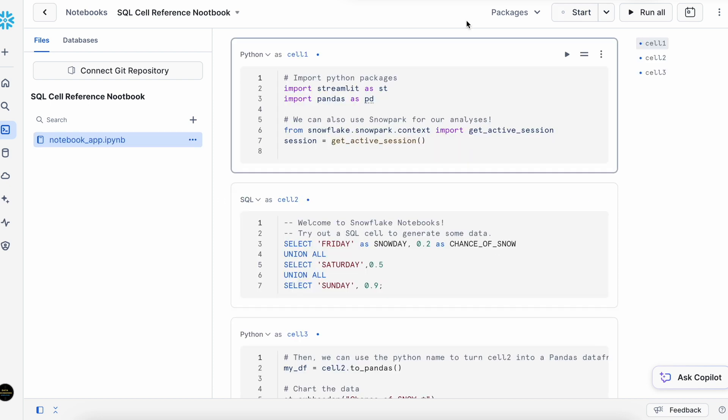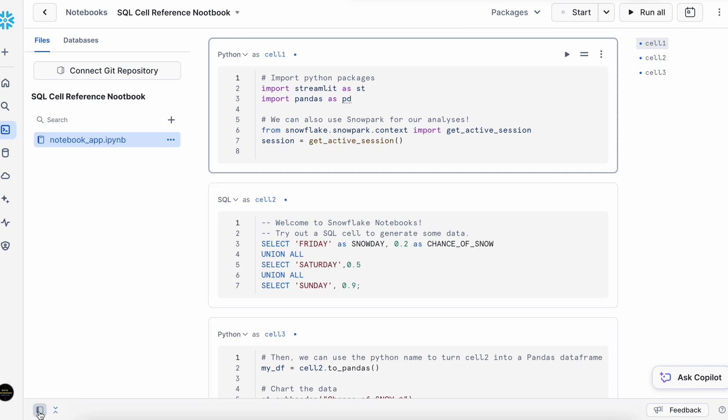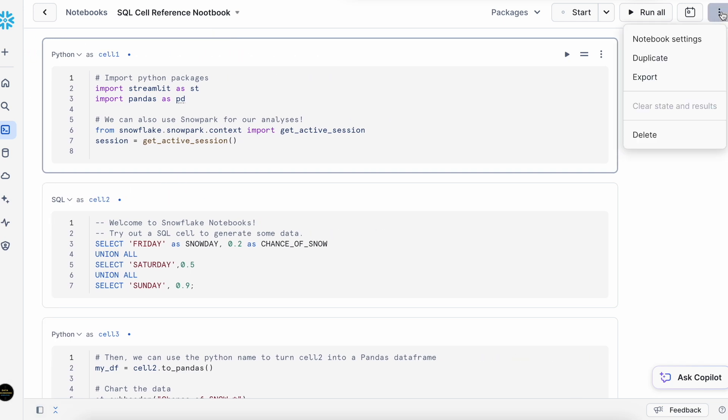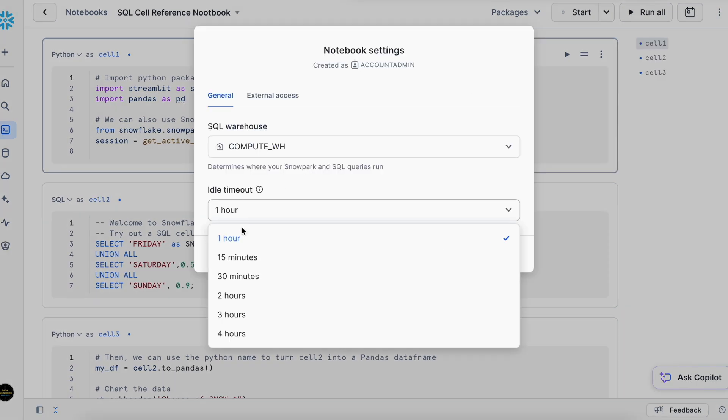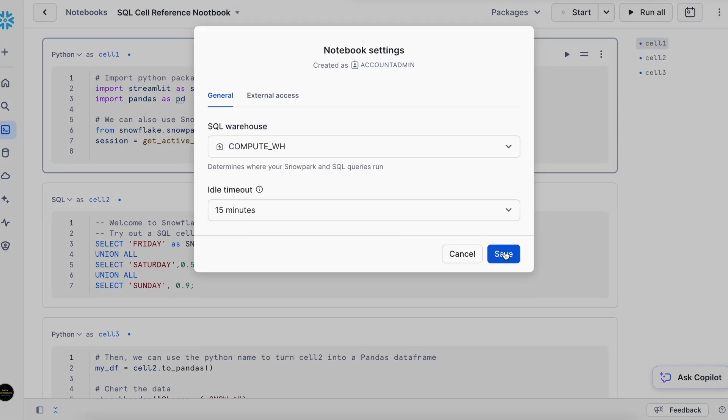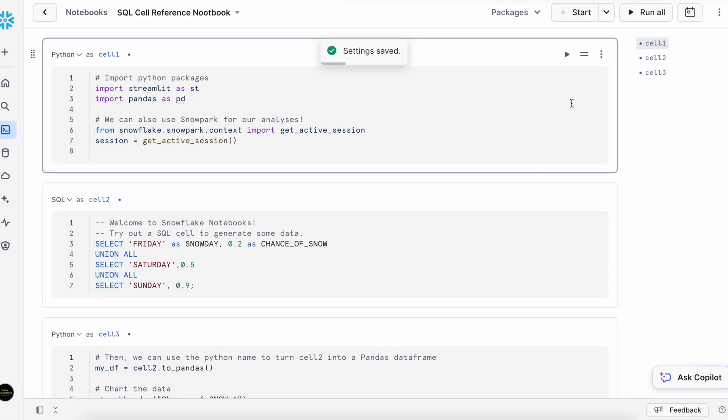It has created three sample cells. Let me quickly delete and also change the parameter what we have learned in our first video to save the cost. Let's close the sidebar. Idle timeout set to 15 minutes. It is done.